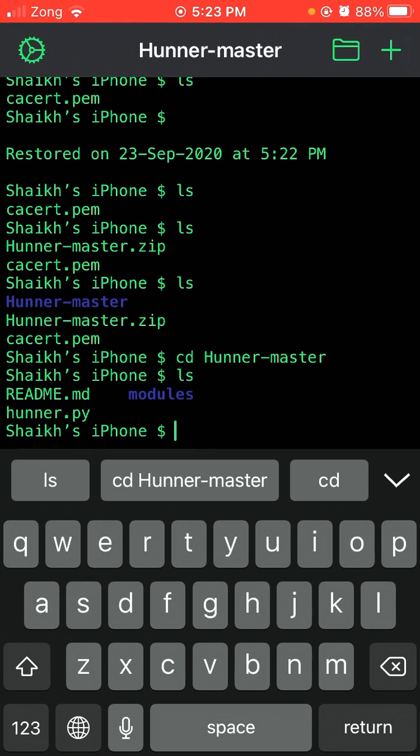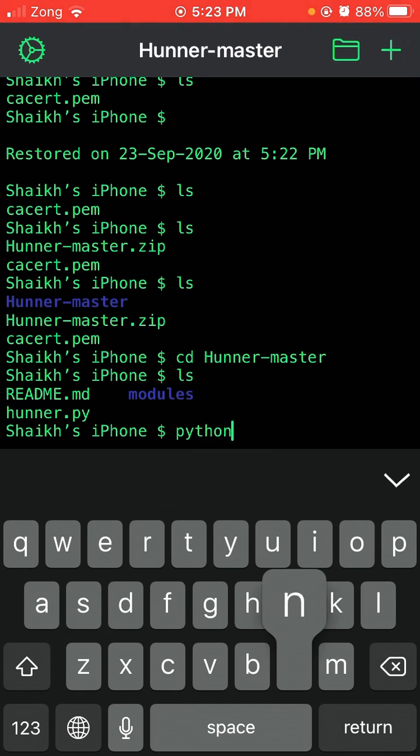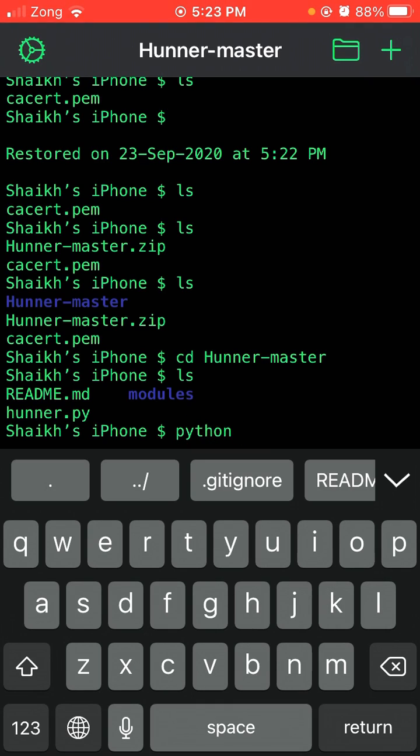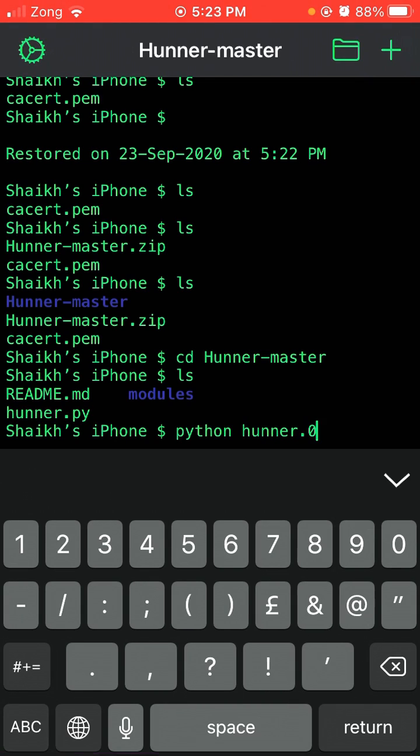You can see honor.py. Simply type python h-u-n-n-e-r honor.py.